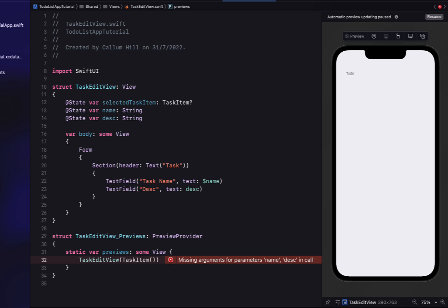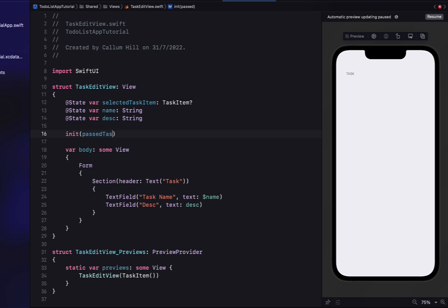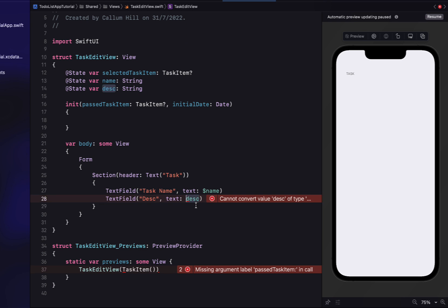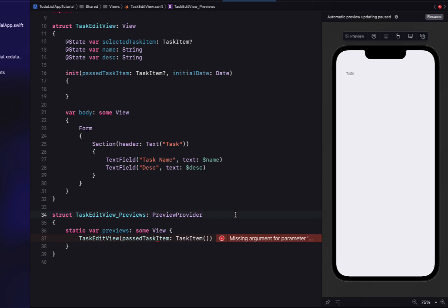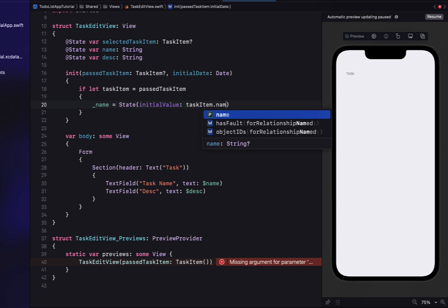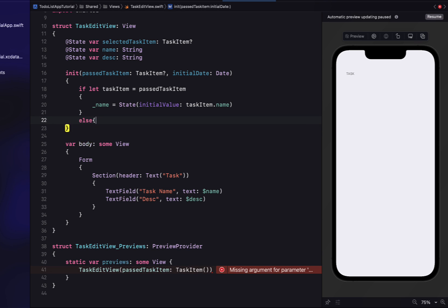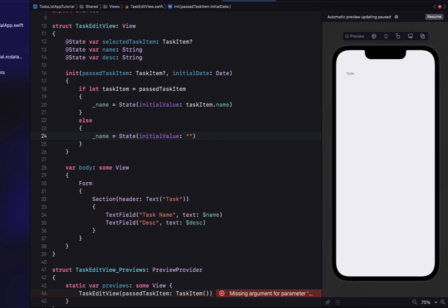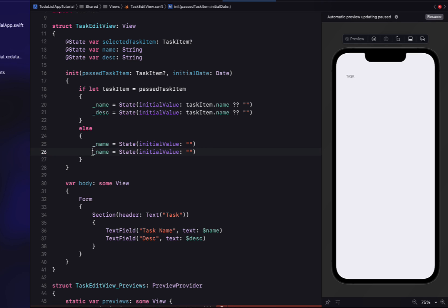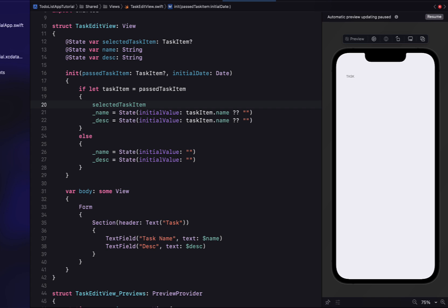We're going to override the init function to take a `pastTaskItem` which is optional, as well as an `initialDate`. If there is a task item passed through — meaning we're in edit mode — we set `name` equal to the task item's name. Otherwise, we assume you're creating a new task and set name to empty. We do the same logic for description, `dueDate`, and `scheduleTime`, setting them from the existing task item in edit mode or to defaults in new mode.